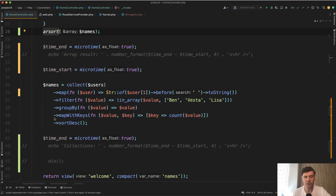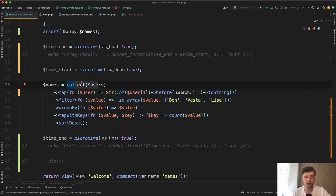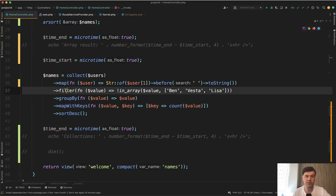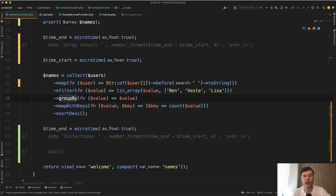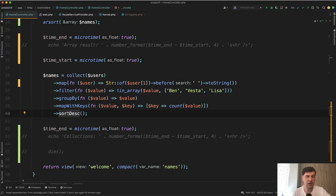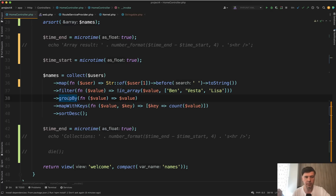With collections, we're doing the same thing as a collection chain. First we transform the array into a collection, then we map through it and get only the first names. Then we filter out the names that users don't want included in the list. Then we group by, map with keys, and then sort. This is the way I came up with to perform the same operation — maybe there's a better way, so shoot in the comments below.